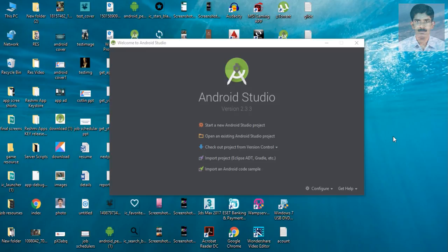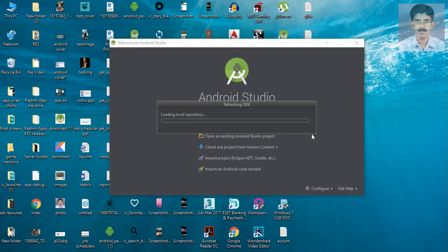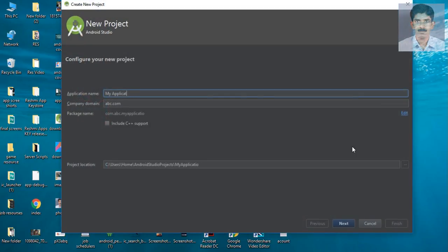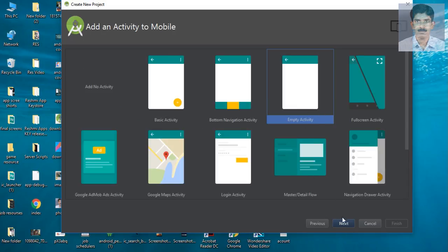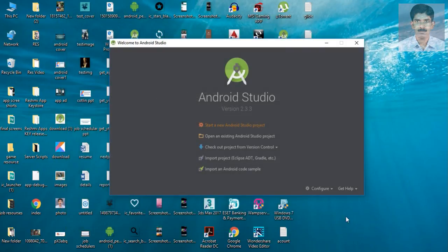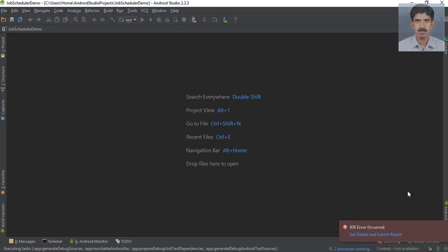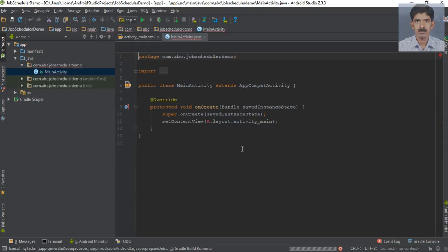In this video we are going to create a simple example of a job scheduler. Create a new Android Studio project, specify the application name — I name it as 'job scheduler demo' — and select an empty activity. Now the project is almost created.